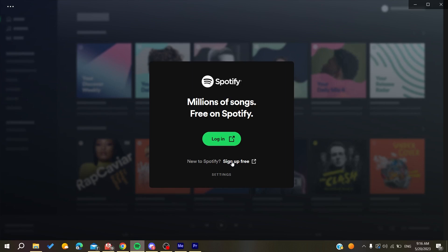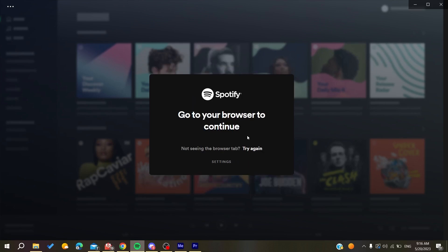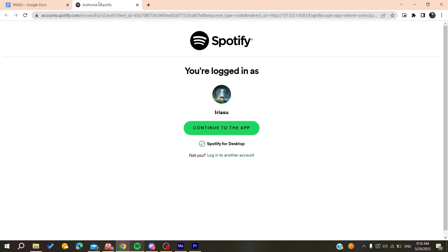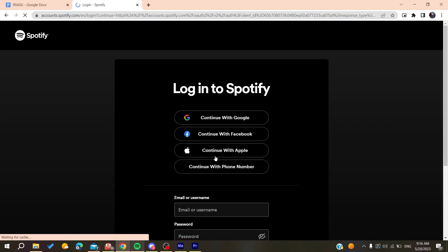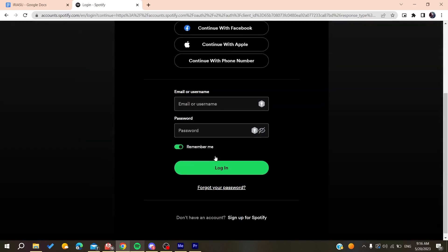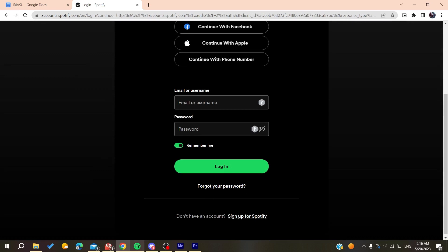And then it will take you to this window and basically you can just sign up or click 'log to another account' and here you can be able to sign up.